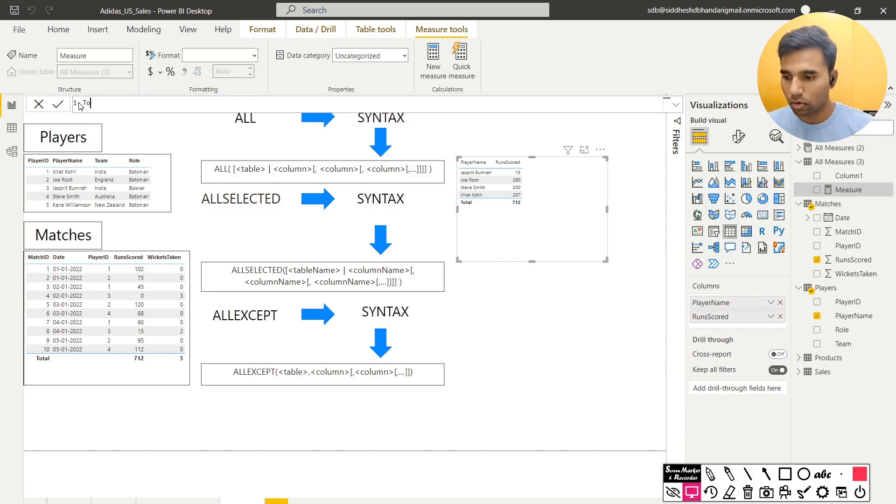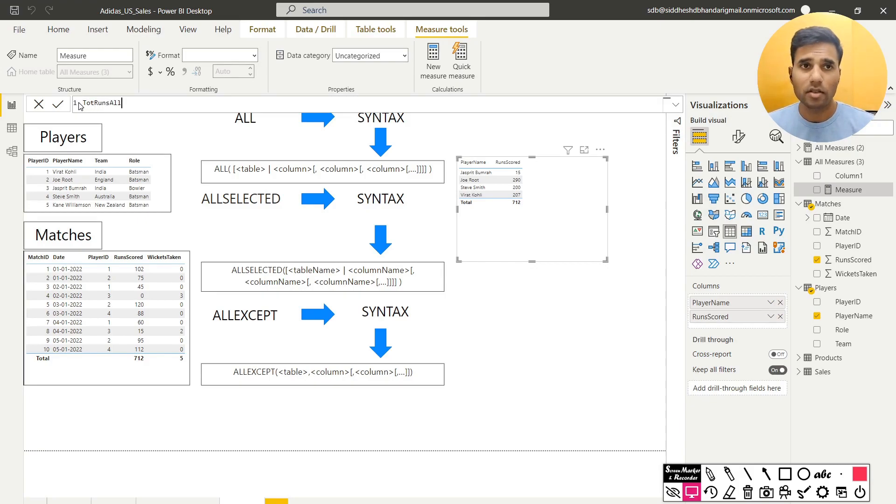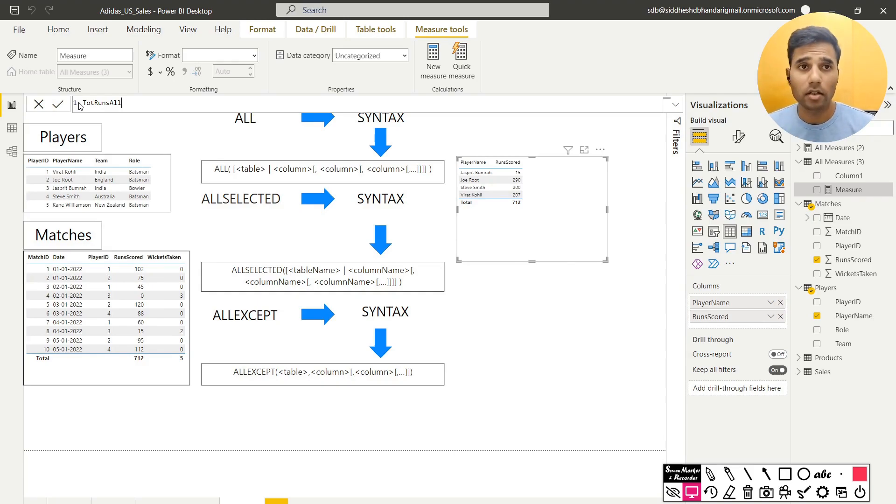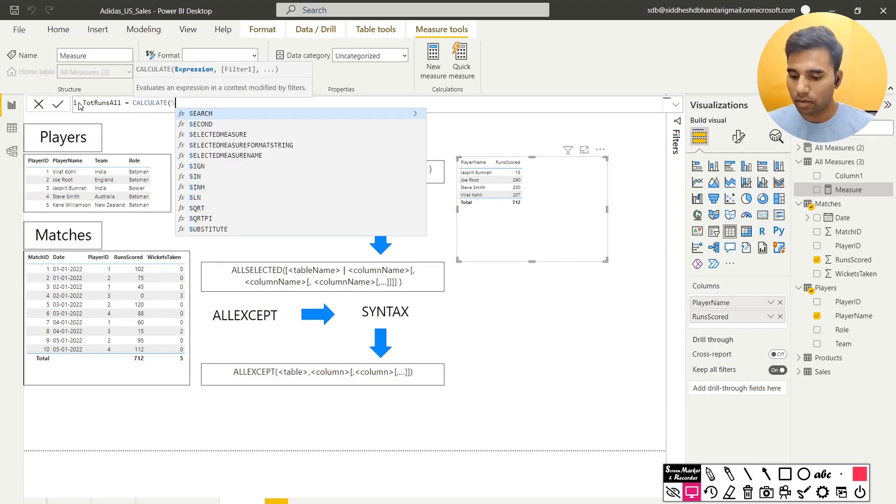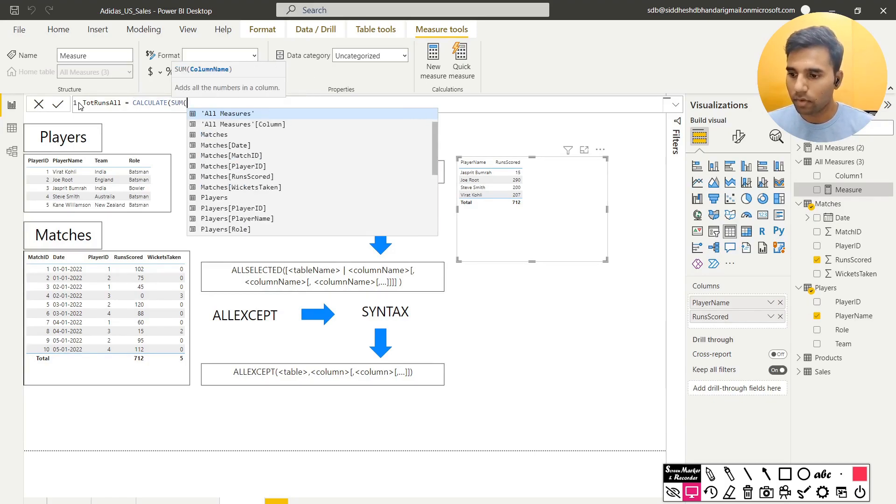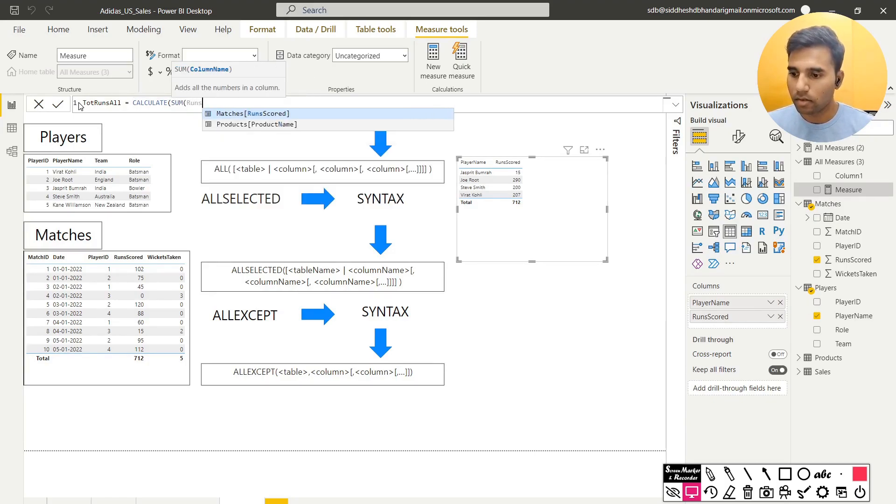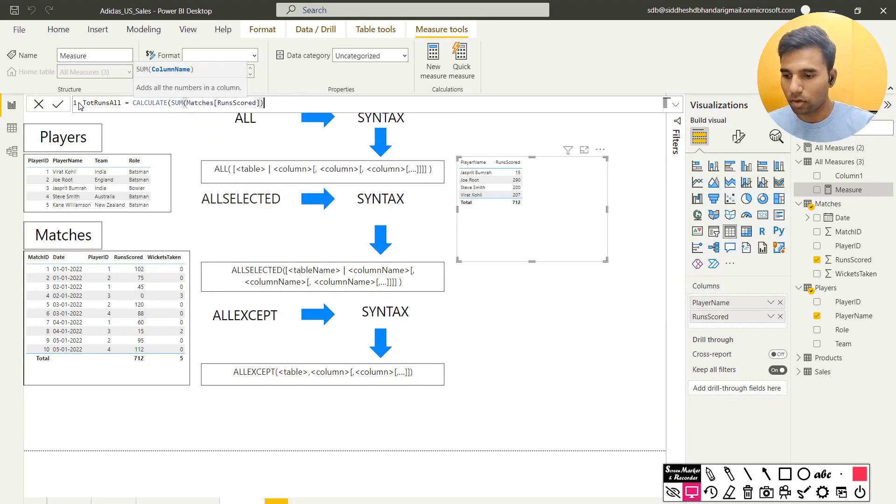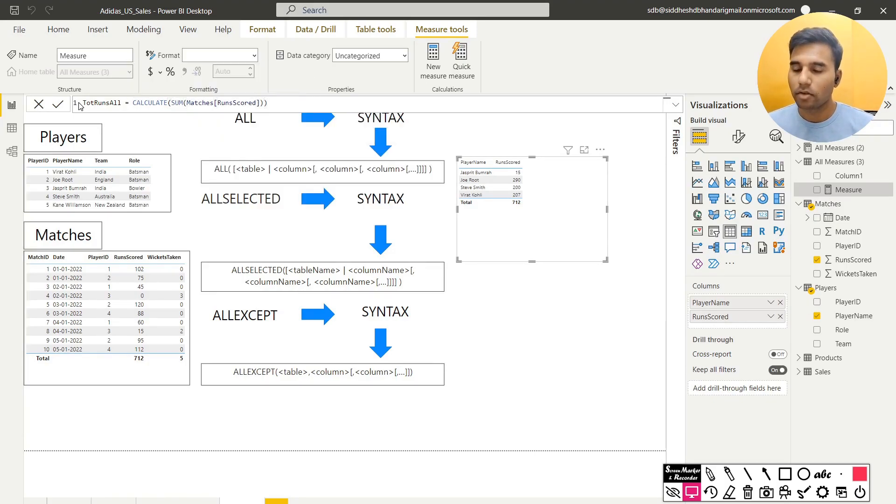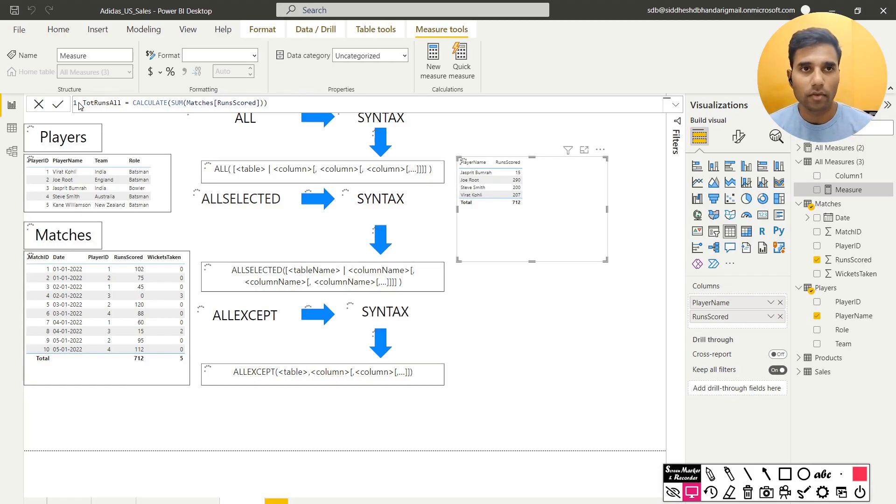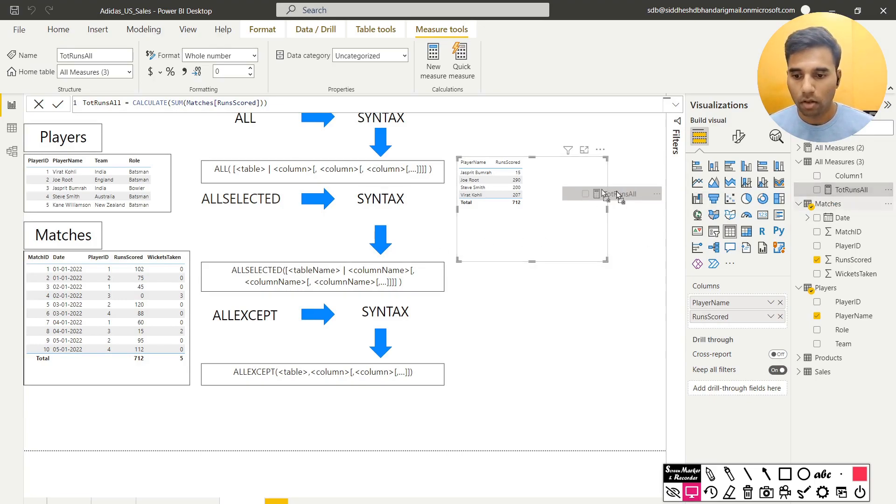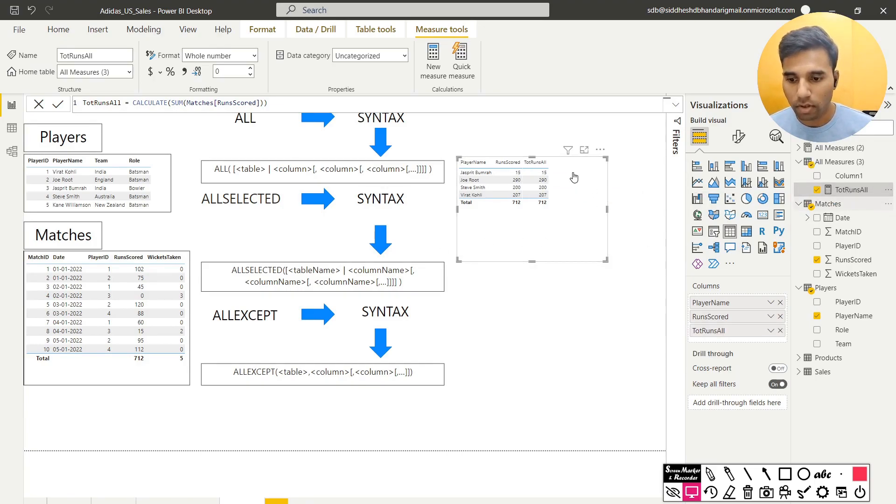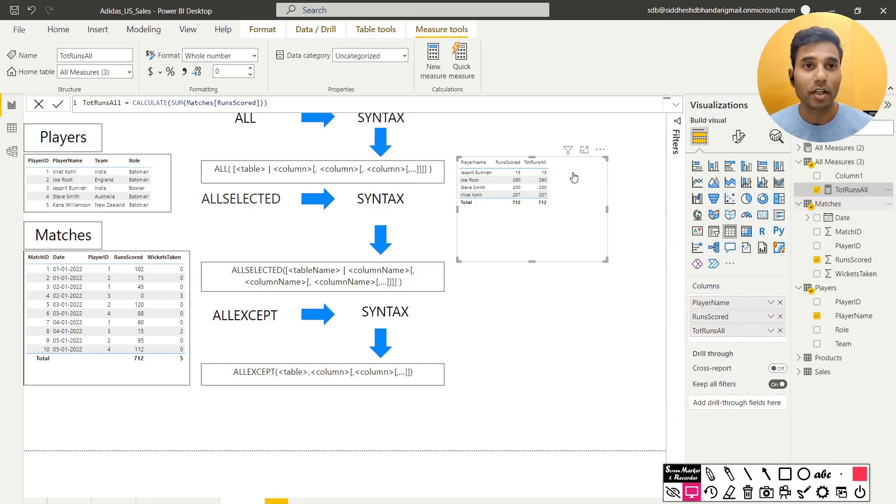I will call it total runs all, just keeping it short, the name. And I will write calculate SUM of runs scored. So this should be enough. Calculate SUM of runs scored and when I pull this measure onto this table, it should give me, oh, it's not giving me 712. So why is that happening?